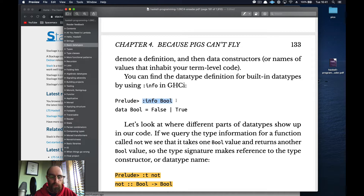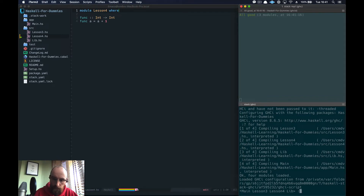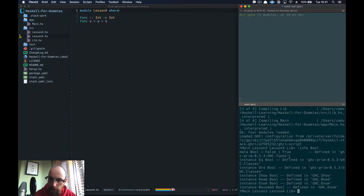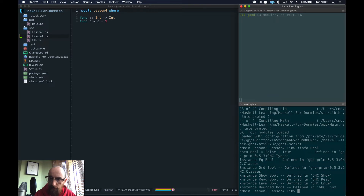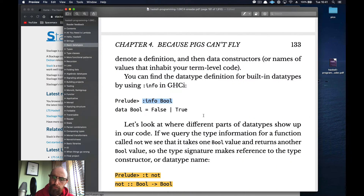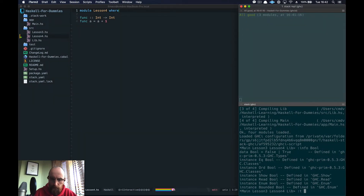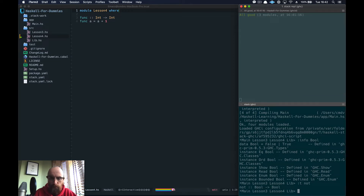If we do `:info Bool` in the REPL, it shows lots of instances — we haven't gone into those yet — but the key part is: `data Bool = False | True`. That's built into GHC. Much like Ints and Strings, we can use Bool types. The `not` function takes a Bool and returns a Bool.